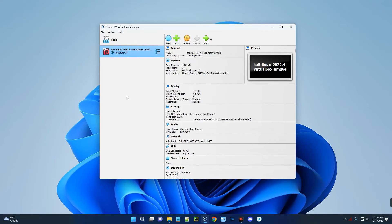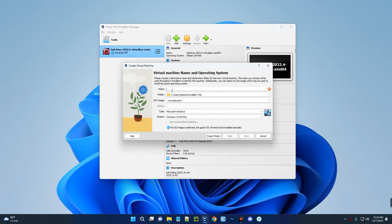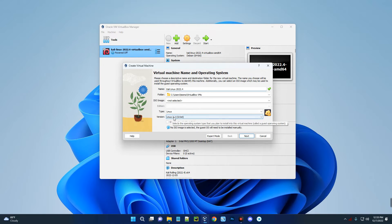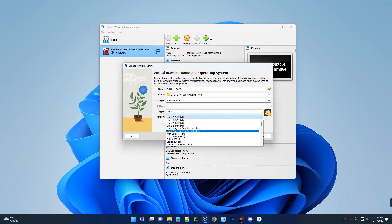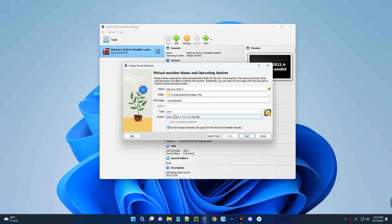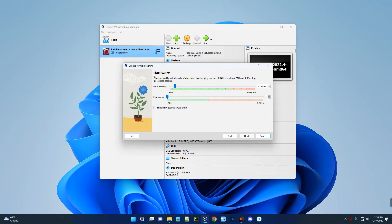Open VirtualBox and create a new virtual machine — click on New. Let's call this 'Kali Linux 2022.4'. Set the version to Linux 2.6/3.x/4.x 64-bit and make sure the type is set to Linux. Click Next. For the hardware base memory (RAM), I'm going to give this 5.9 gigabytes.